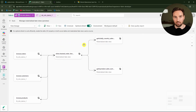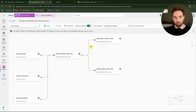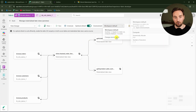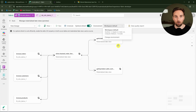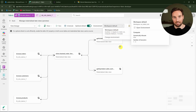It's important to understand that materialized lakeviews use Spark for processing, which can be expensive in terms of capacity consumption. To optimize this, you can use custom environments attached to the lakehouse instead of the workspace default, potentially consuming less capacity.